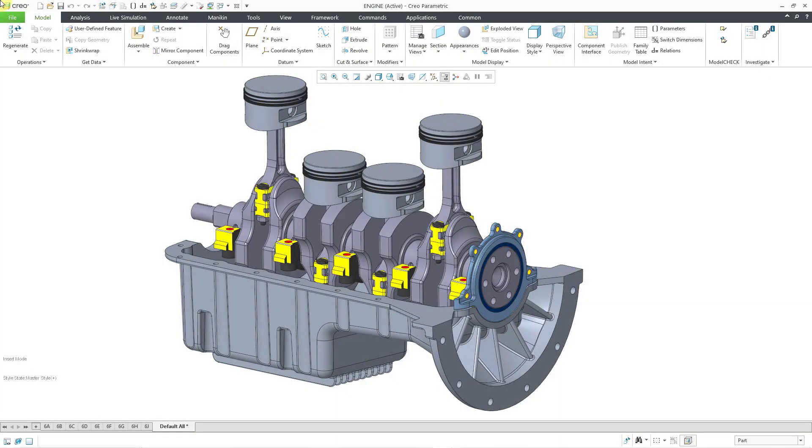In Creo Simulate, you can create idealizations such as mass elements to simplify the analysis you need to perform. Here I have an assembly.